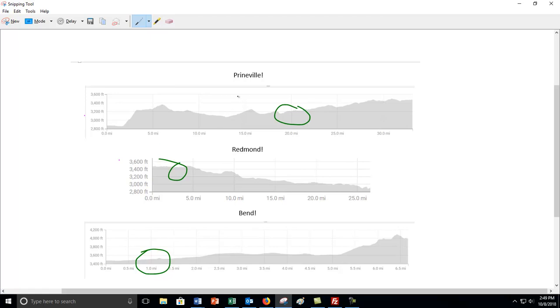And remember, steep up or steep down is the same. So if you're looking at, for example, this little part of Prineville right here, this little right there - up or down, it's either going to be steeply descending or steeply ascending. They're both steepest, whatever you want to call that your steepest part.